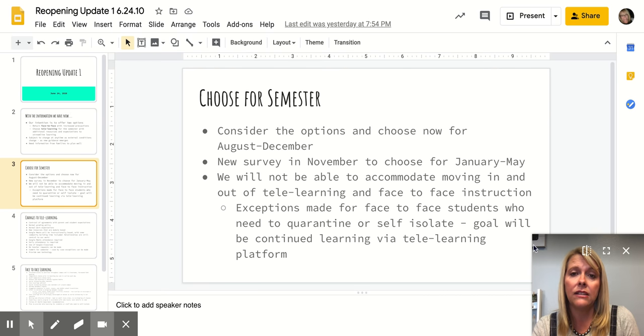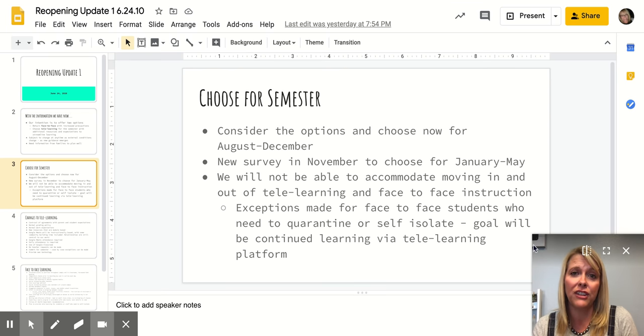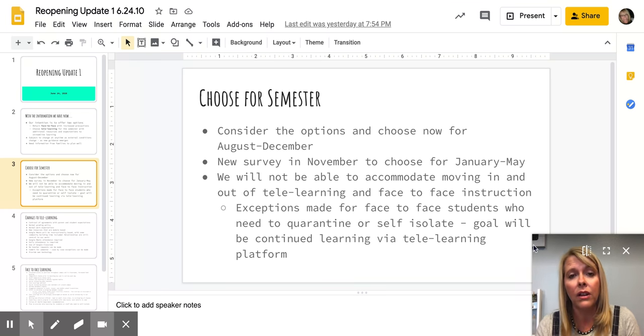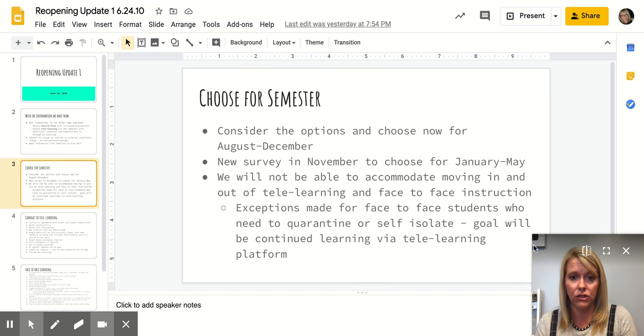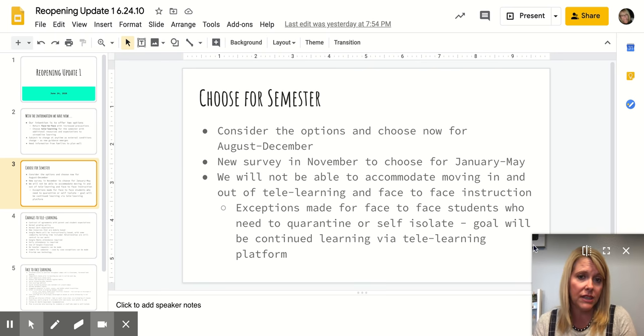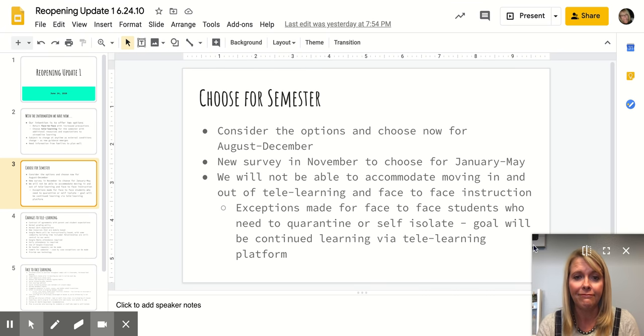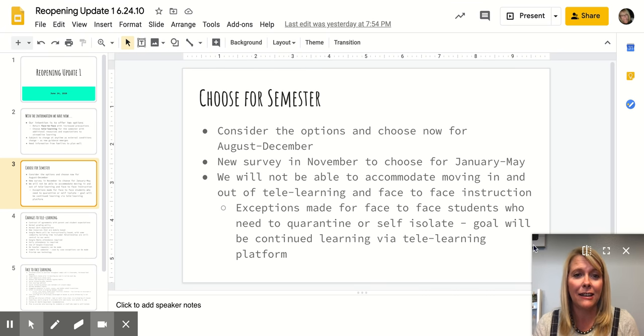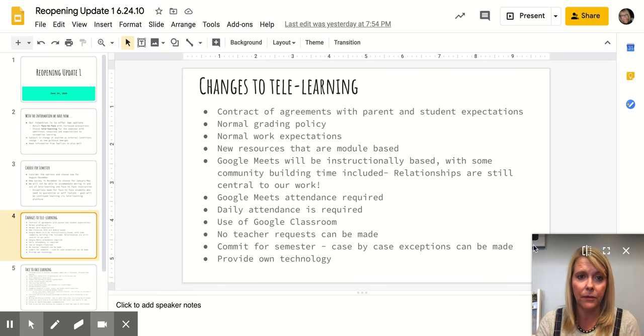So we know that we need to provide learning and education for that student during that time period. We will have an avenue for tele-learning for students who have been face-to-face but for some reason have to quarantine or self-isolate for a period of time. So that is the gist behind asking you to choose for the semester.